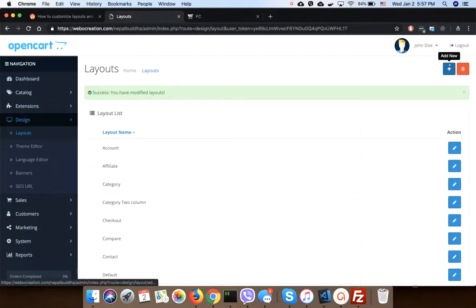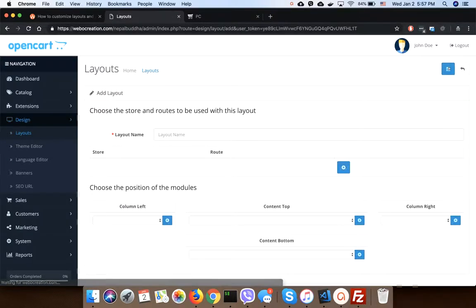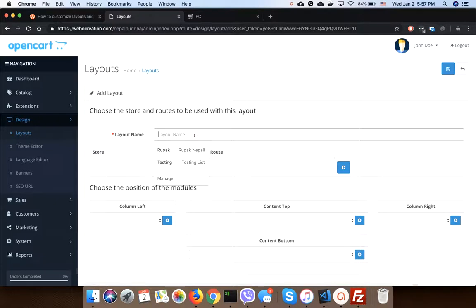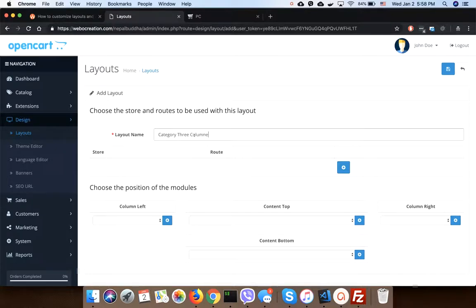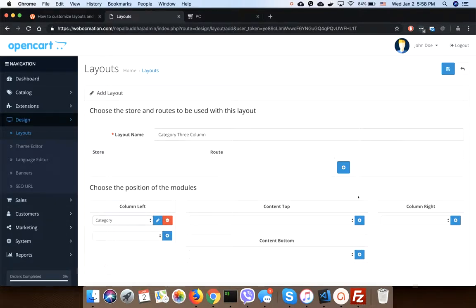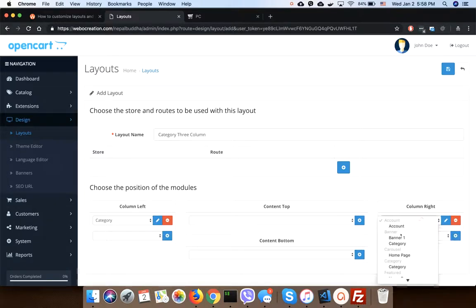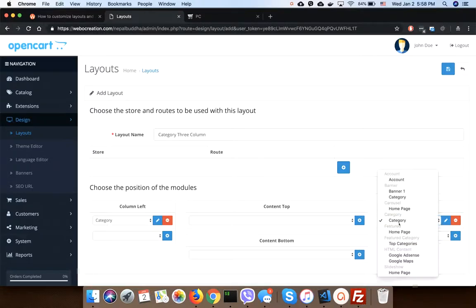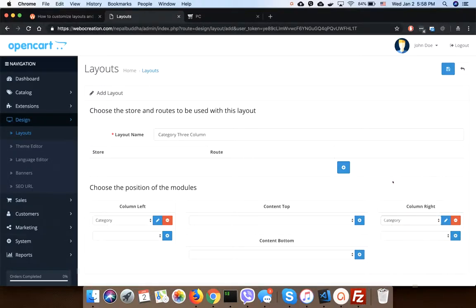Let's say we want to show three columns. In here we will show category on the left and account on the right. Save.